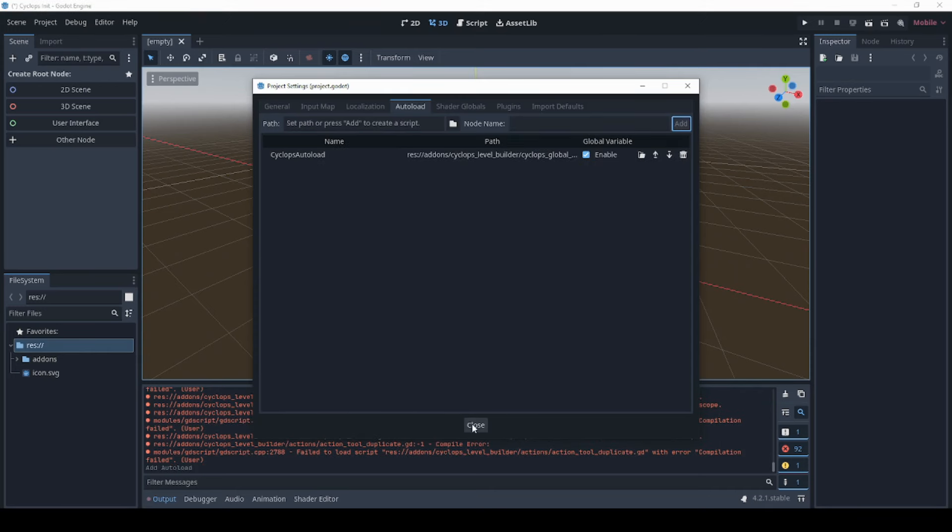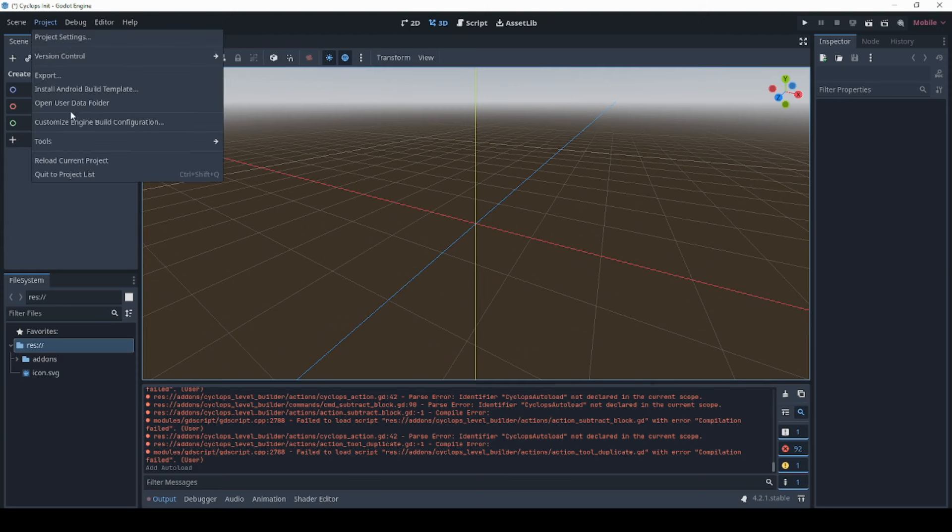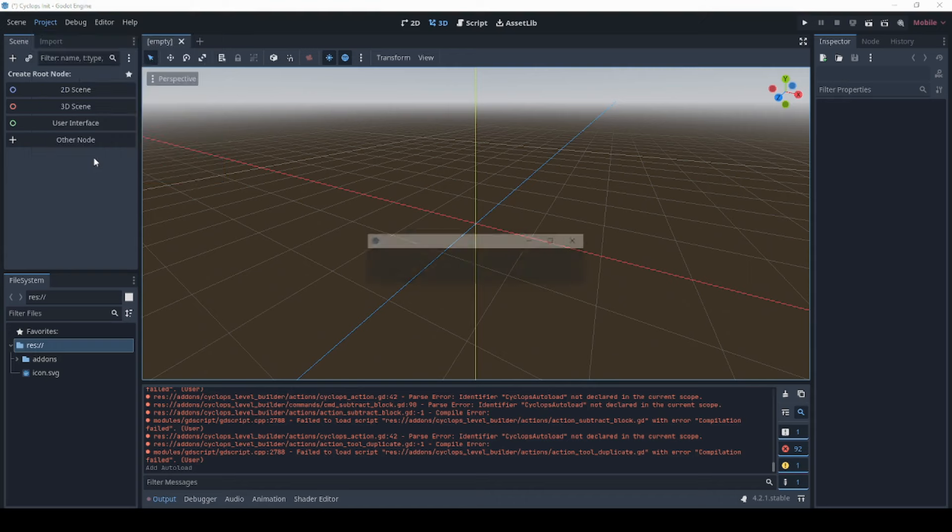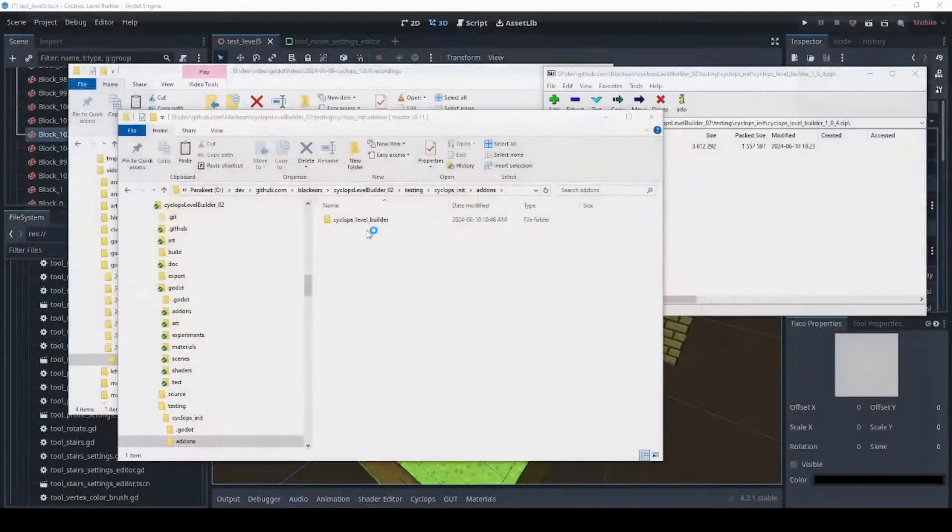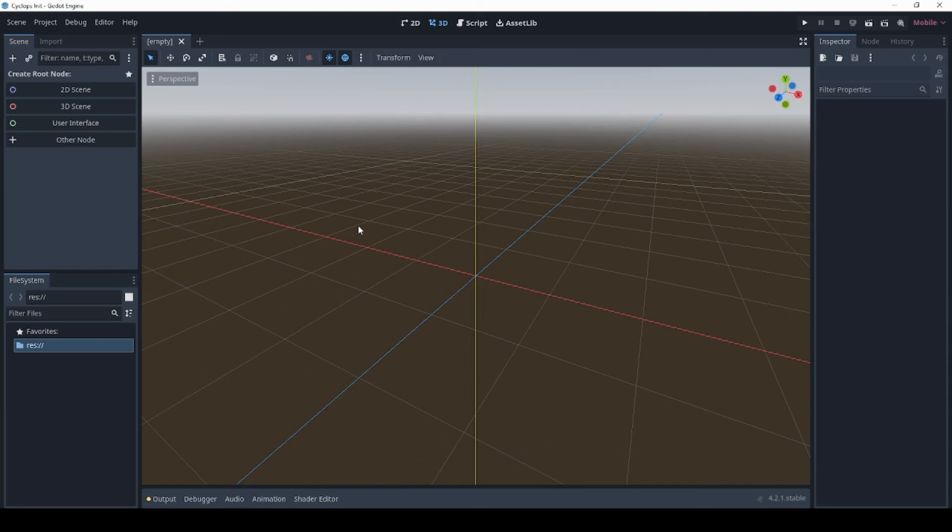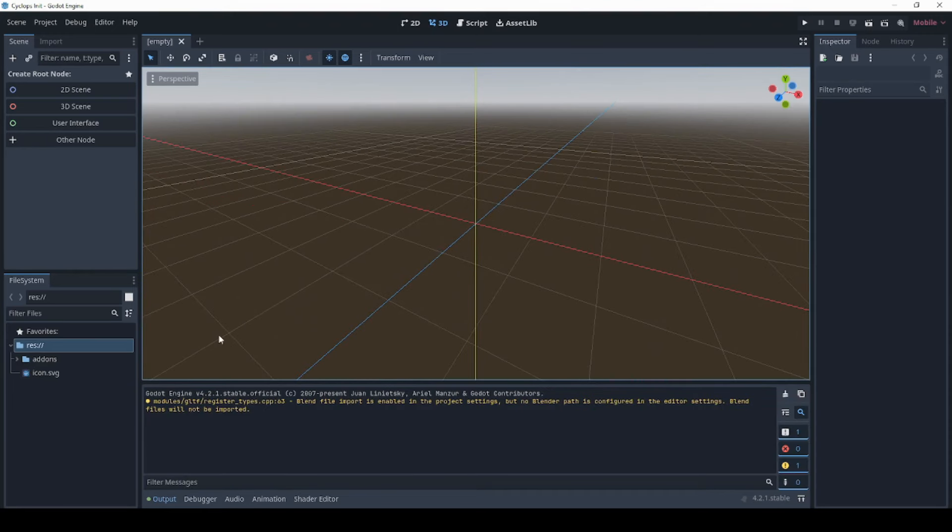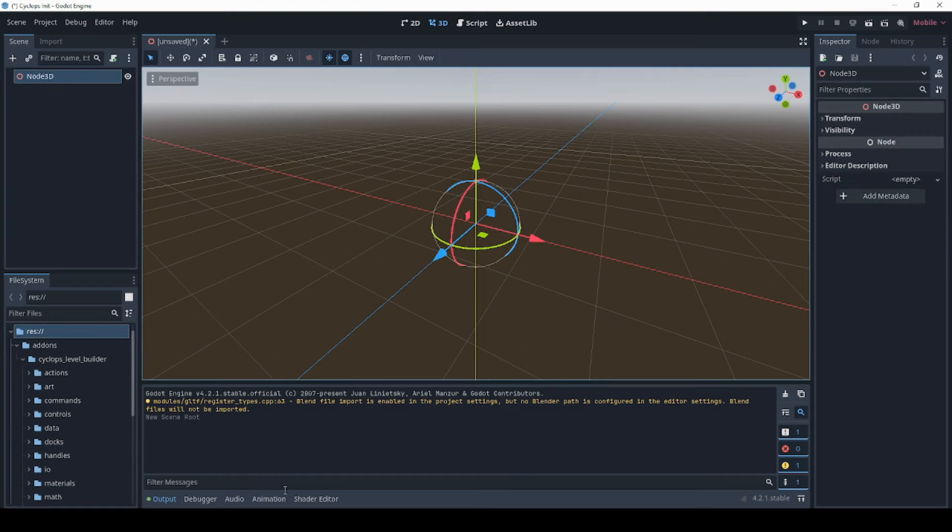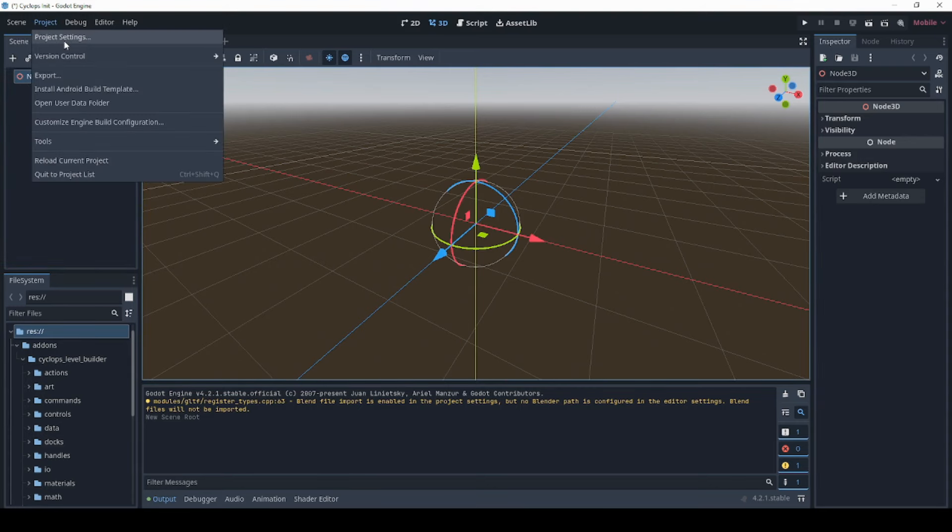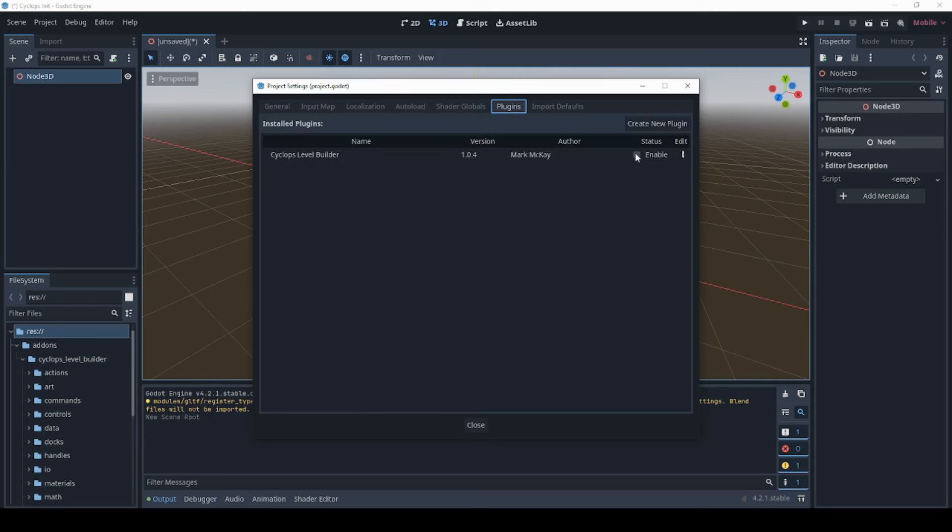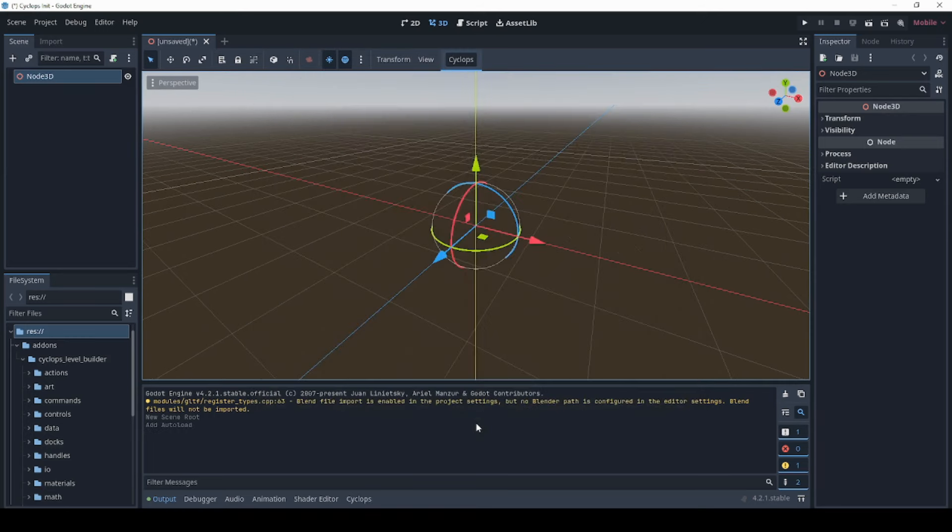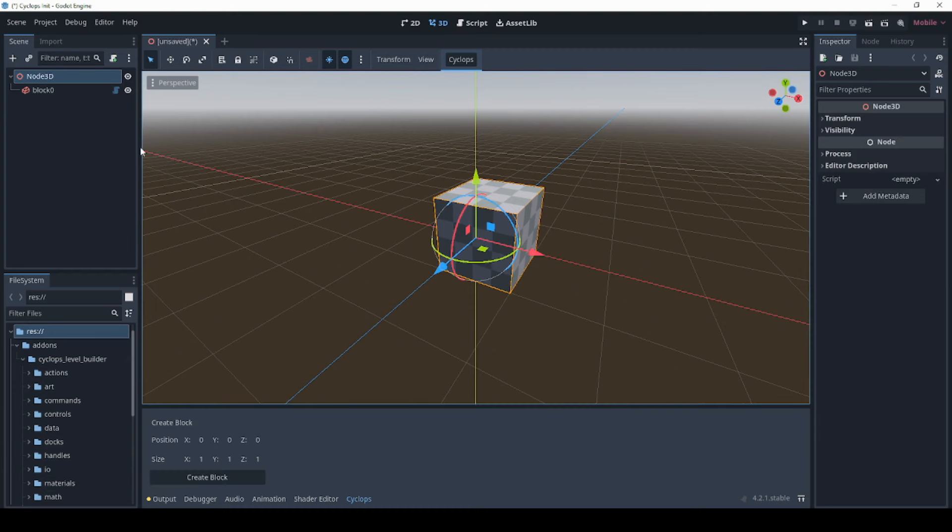Okay, and that should be fine and we're going to click close and now we're going to go to project, reload current project and save and reload and when it comes back it should be set up properly. Okay, and you see no errors this time and if we open up a, if we start a new test file, click 3D scene, then go to project, project settings and make sure our plugin is enabled, just click enable there and now you'll see a new Cyclops tab in the bottom here.